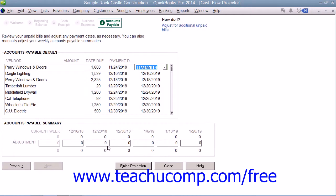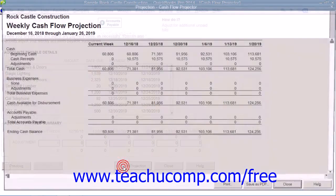In the last screen, you can review the bills within your accounts payable account. Here you can adjust the payment dates if needed. You can also adjust the Weekly Accounts Payable summaries shown at the bottom of the window if needed. At that point, you can simply click the Finish Projection button to create the cash flow projection.